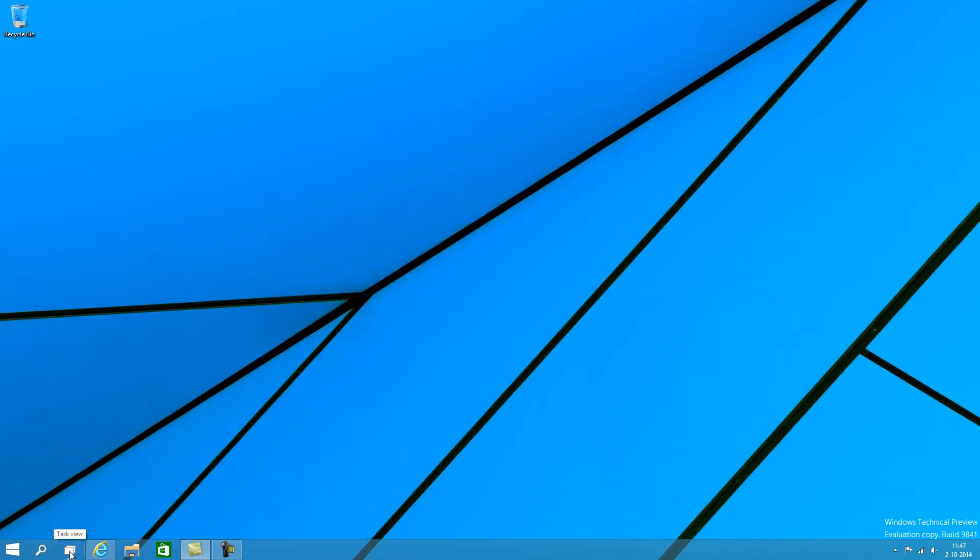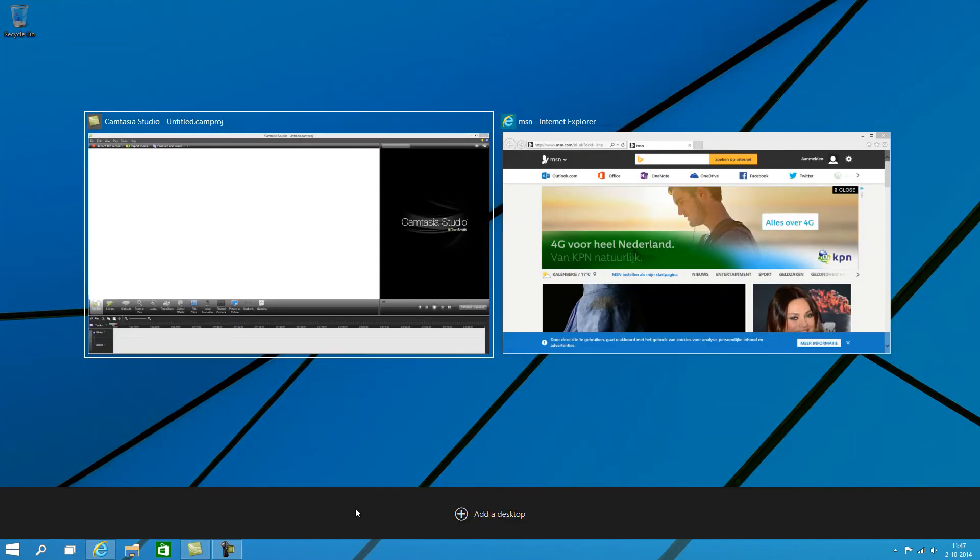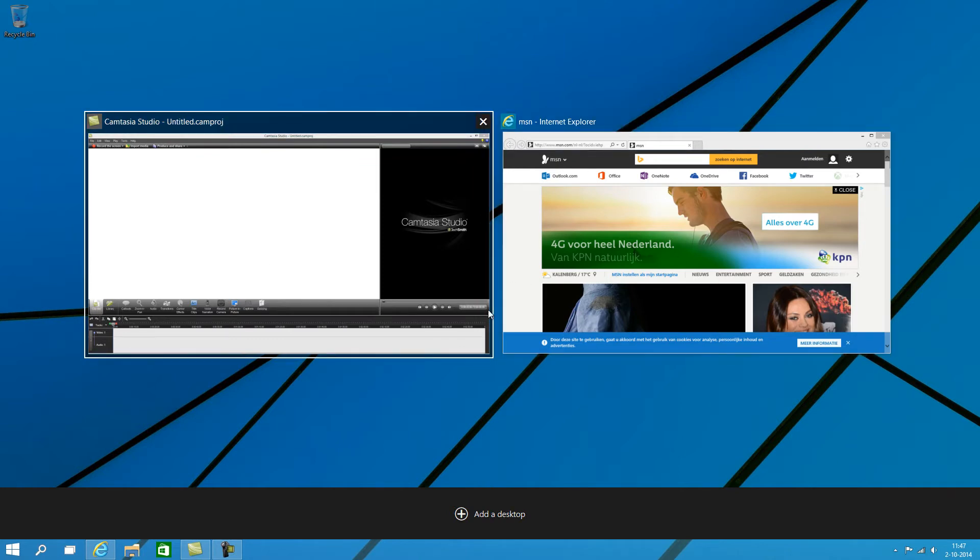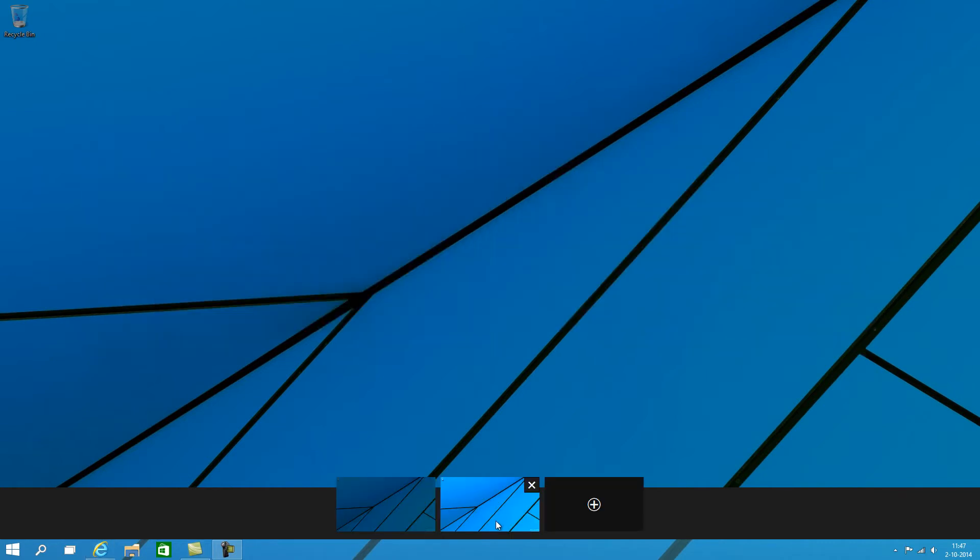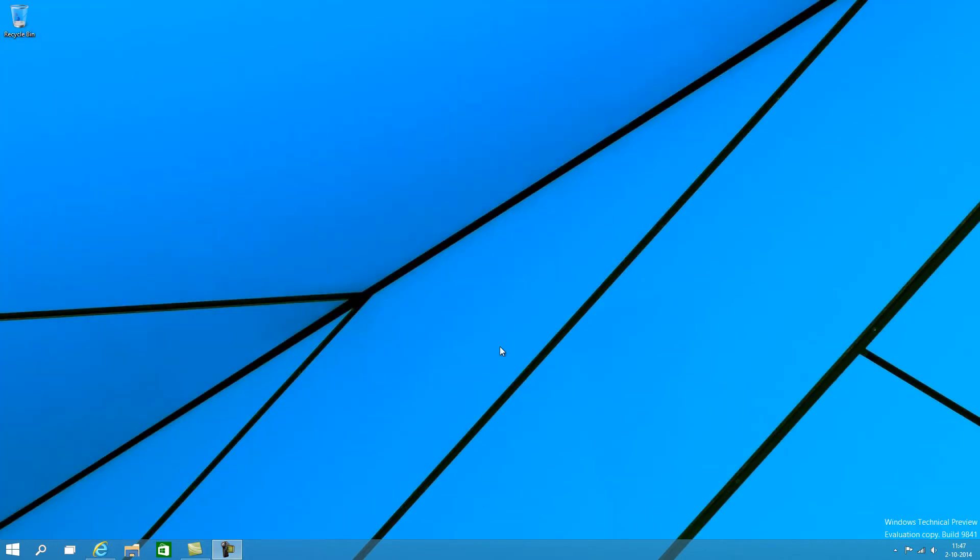Now we got the task view button right here. This view will allow you to select one of your open windows, so it's pretty much Alt Tab. And you can also add a desktop, which is a new feature in Windows 10. So now we have two desktops.